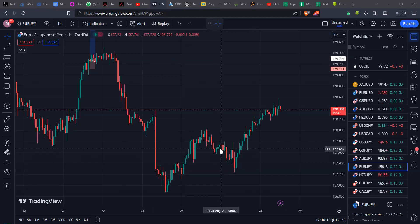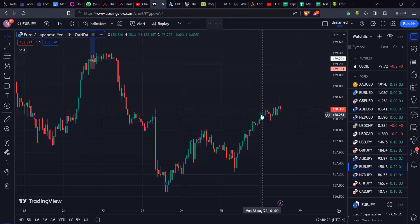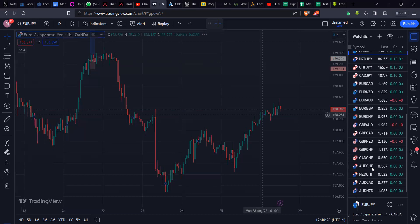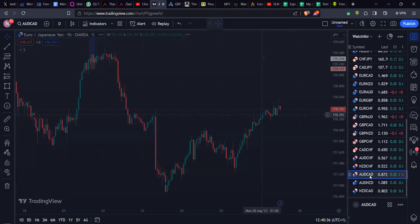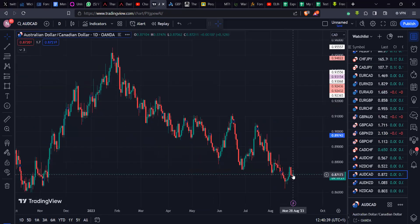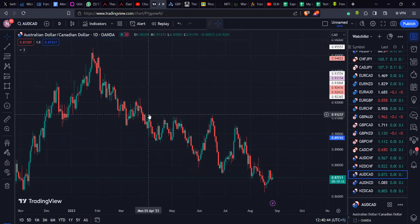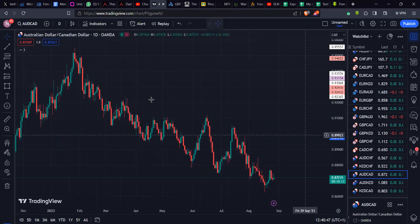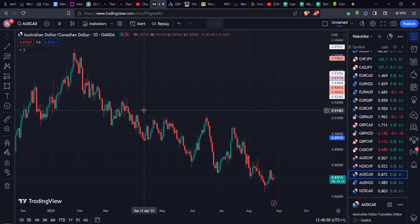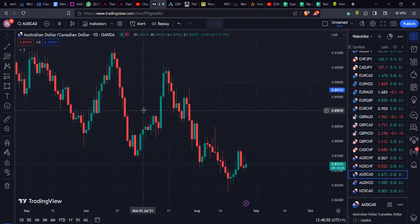EUR/USD, USD/JPY — bullish on those ones. On the Yen pairs I'm still inclined toward the bullish side. Now let's quickly look at some Aussie pairs because there are lots of high impact news coming out on the Aussie this week so it could be quite volatile. I don't see anything particularly clear here — the market is bearish, so we're only looking for sell opportunities.